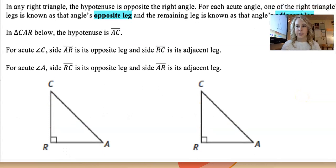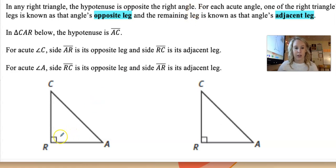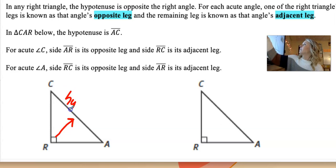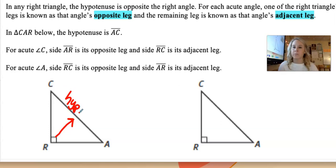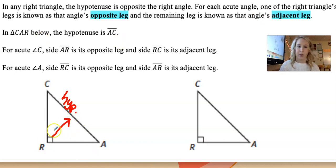In any right triangle, the hypotenuse is opposite the right angle. So we know that CA would be your hypotenuse. For each acute angle, one of the triangle's legs is known as the opposite leg, and one is known as the adjacent leg. In our triangle below, we know the hypotenuse is AC.